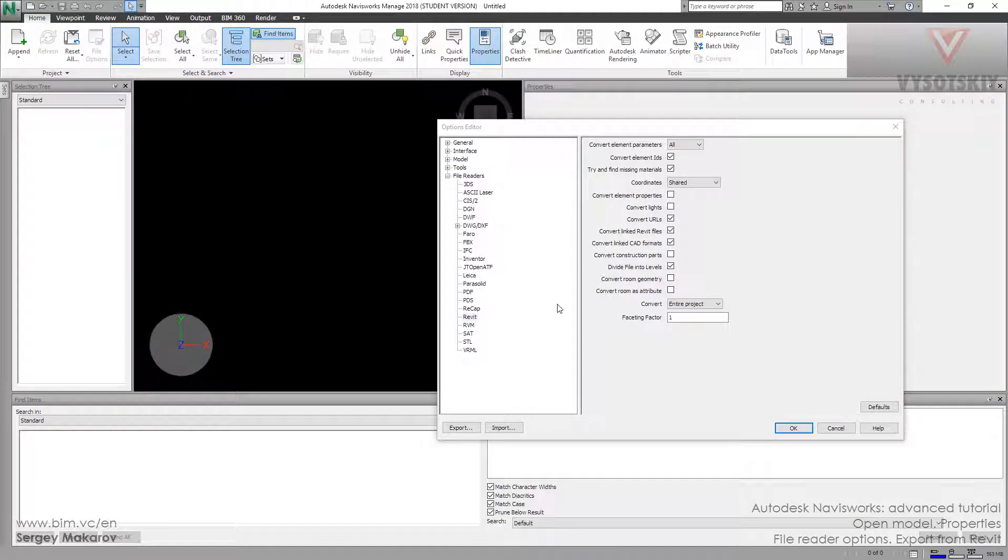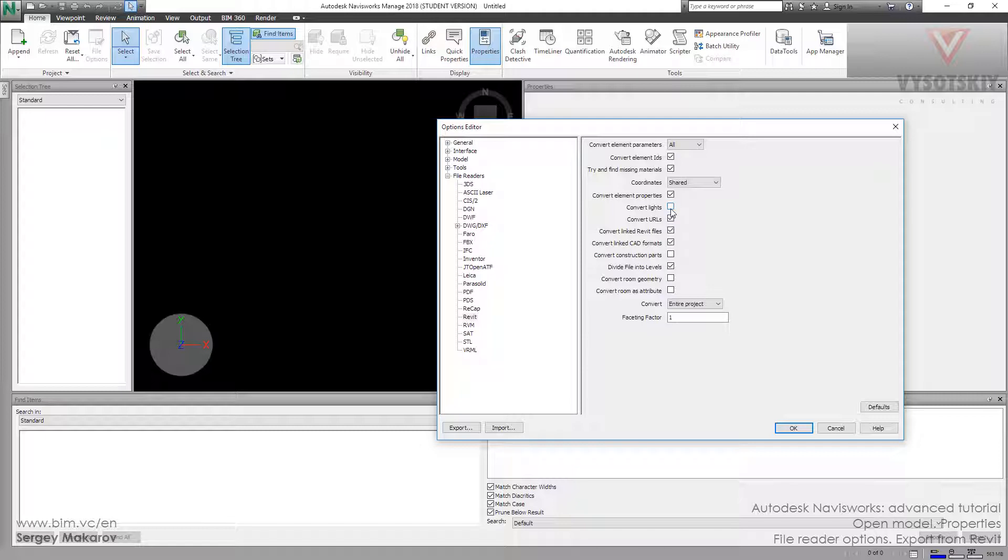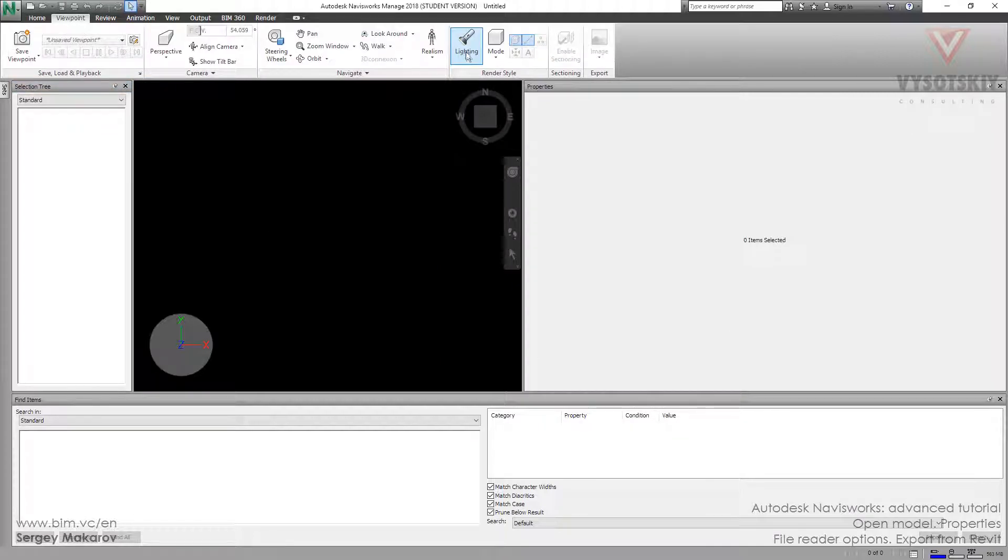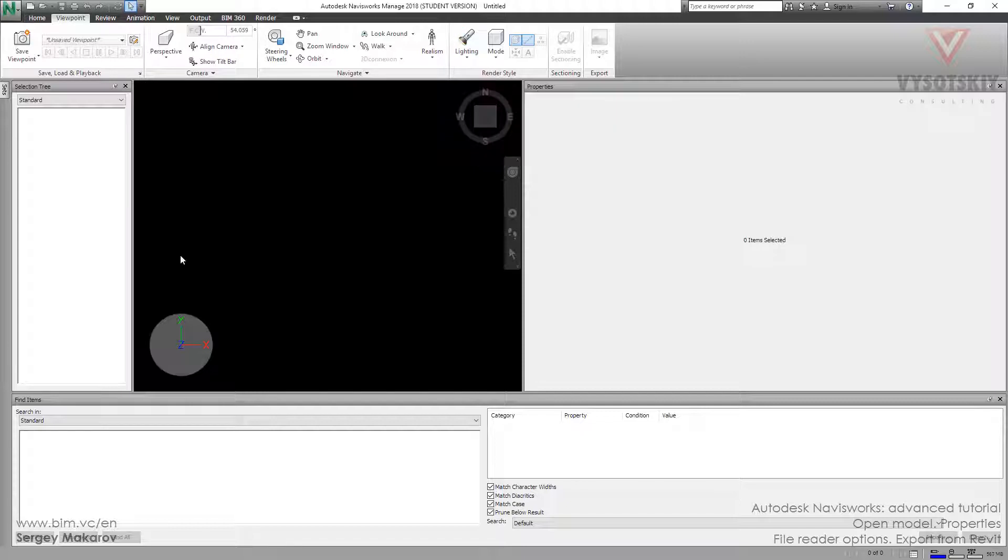Let's continue with these options. You should know that we can add in our models converted Revit linked files, CAD files, and we can get extra properties from the Revit model. We can get lights, the light sources, and then use them during the viewpoint to set this kind of lighting like scene lighting.